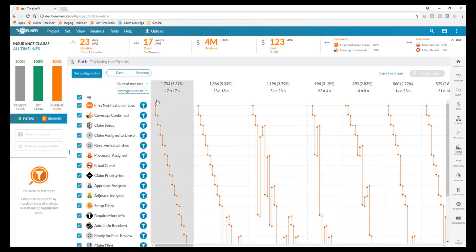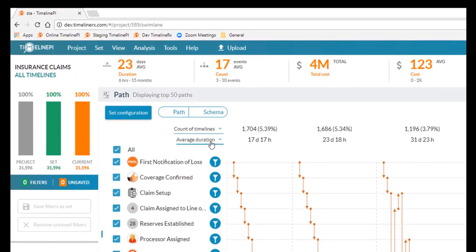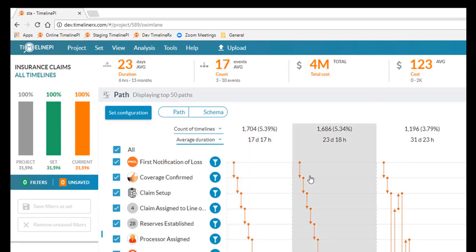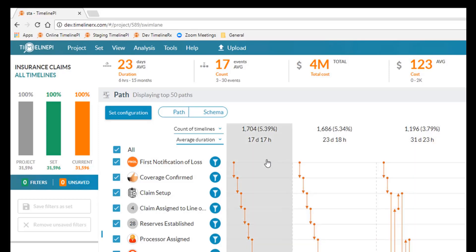One other thing to mention here is we've got another metric along the top, which is our average duration. We can actually start to compare how long it's taking us to complete one execution path versus another. And obviously we can start to drive towards not only a more compliant form of completing this claims process, but a more efficient process from a timing perspective, so that our throughput comes into focus and we can make sure we do everything in a timely manner.